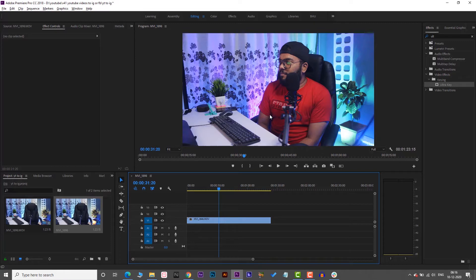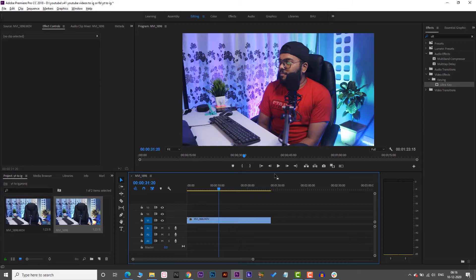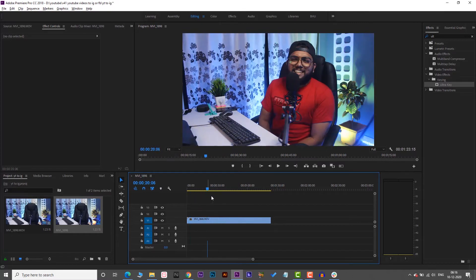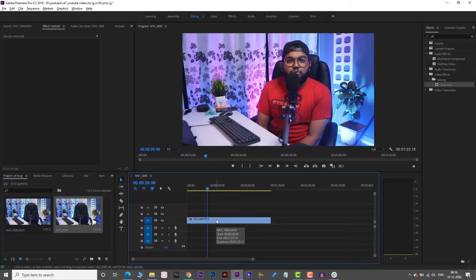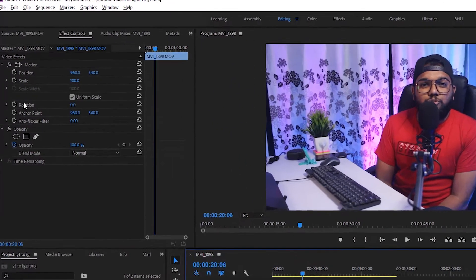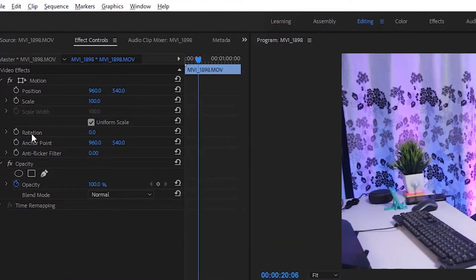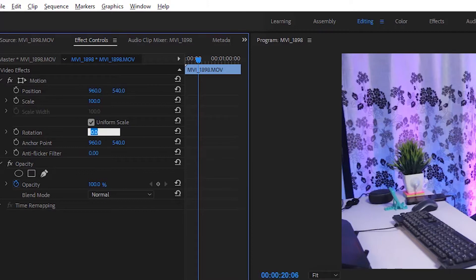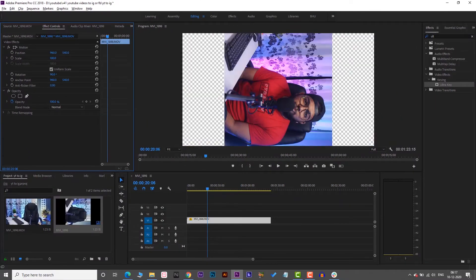But the IGTV format is 90 degrees — that is 1080 by 1920. This is the IGTV format. Now the most important thing is that if you want to change it to 90 degrees, then there is an option. You can change it to 90 degrees.